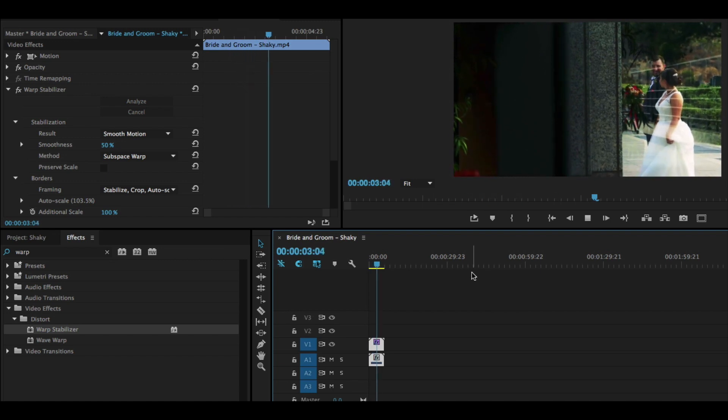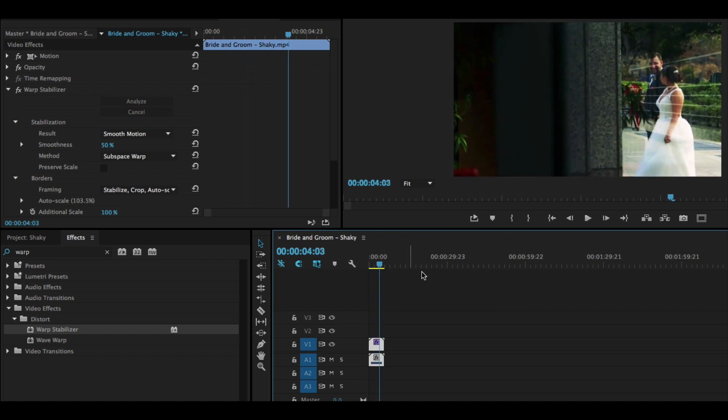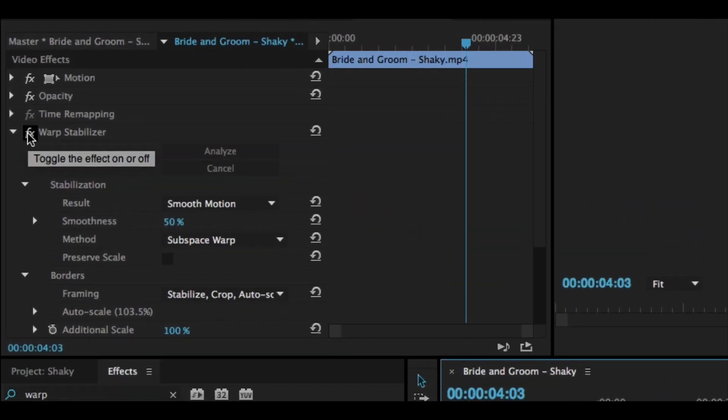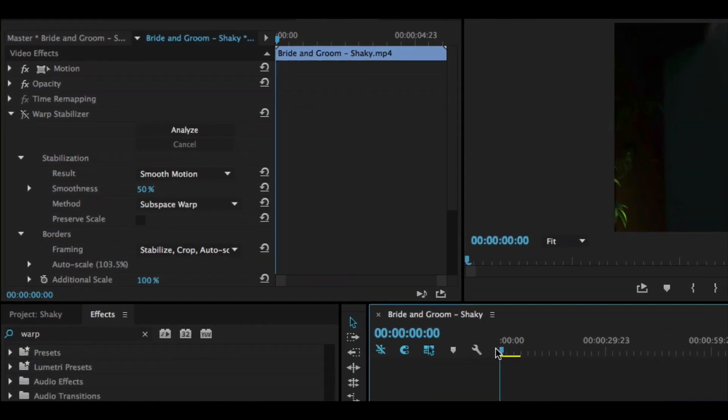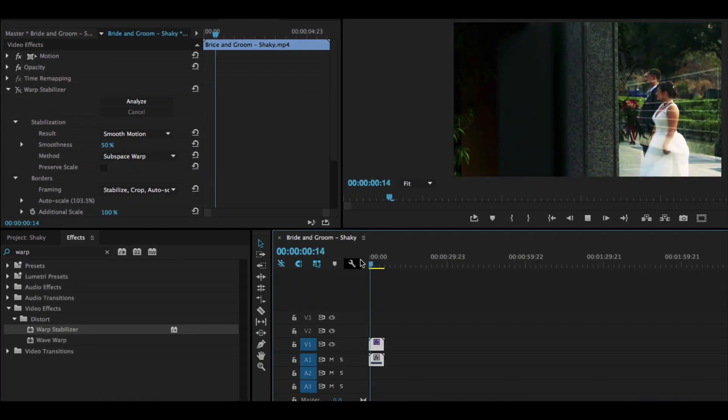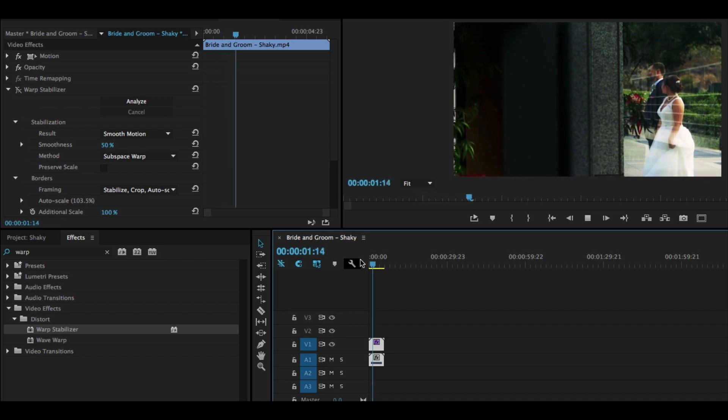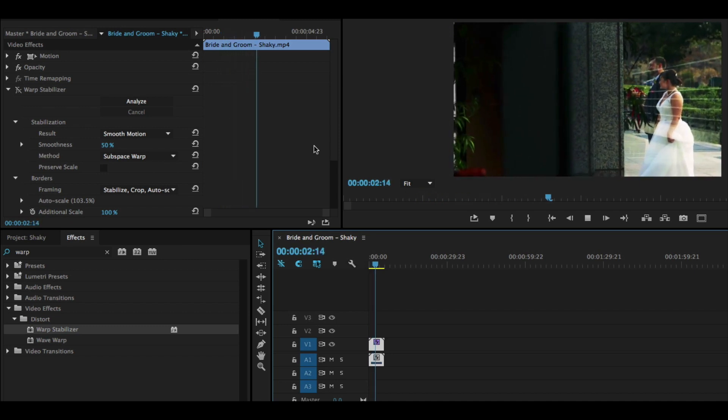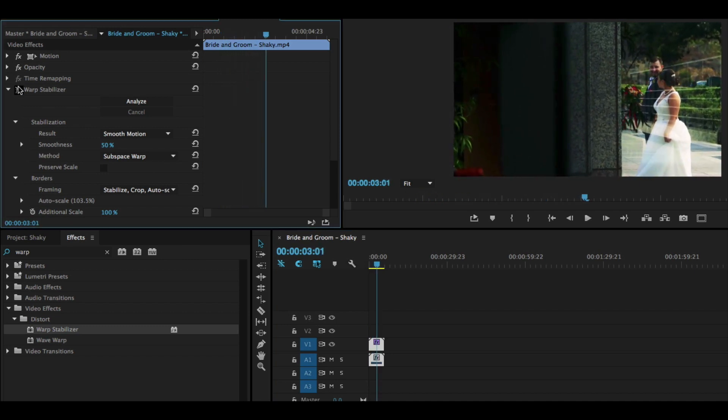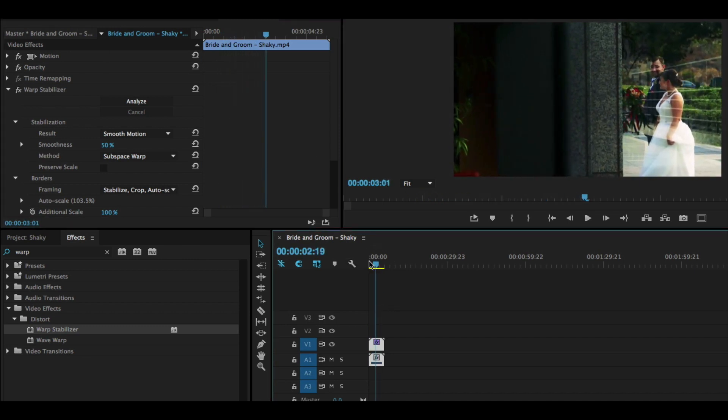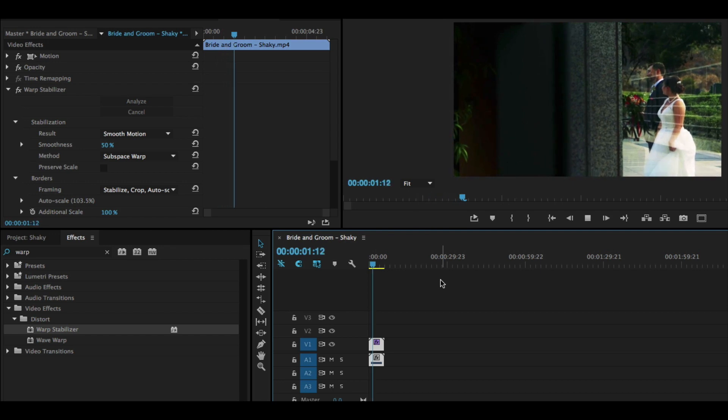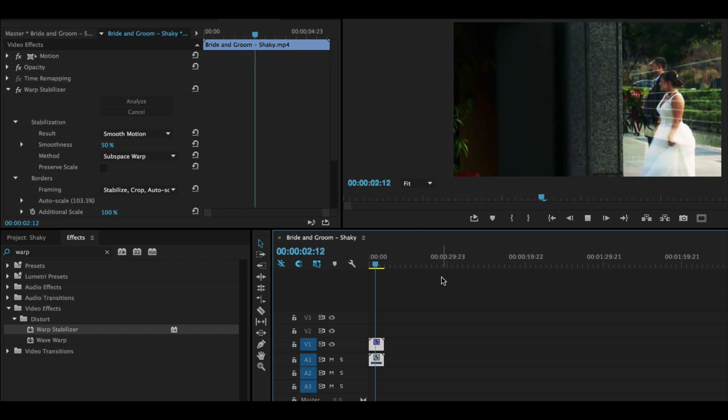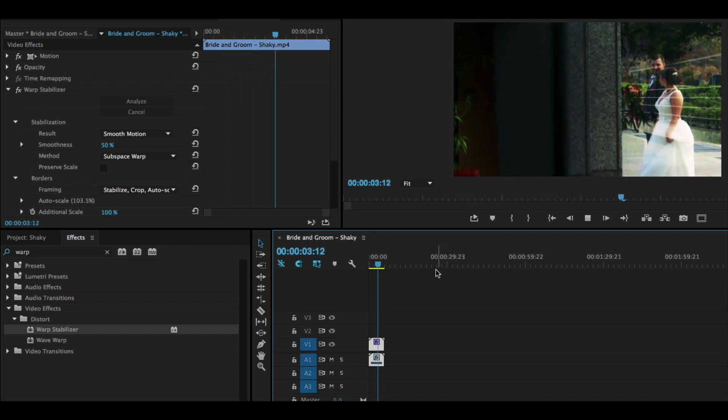And we can easily see what we had before by turning on and off this effect by clicking this FX button right next to warp stabilizer. Play through it without the effect on, turn that on, and play through it with the smooth, buttery warp stabilizer on.